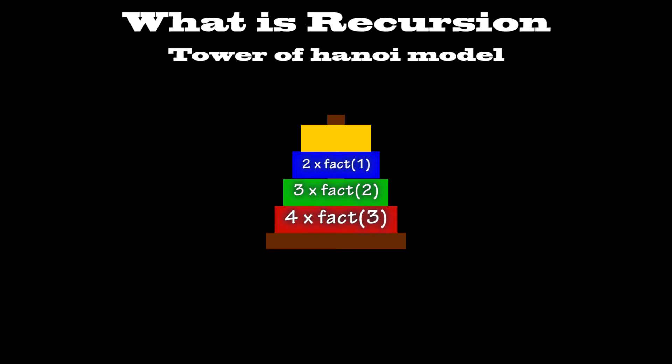Because factorial 1 is simply 1, this information can now propagate downwards. When factorial 2 gets this information, it now knows that it's 2 times 1, which equals 2. And when factorial 3 gets this information, it now knows that it's 3 times 2, which equals 6.